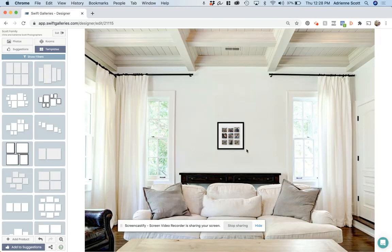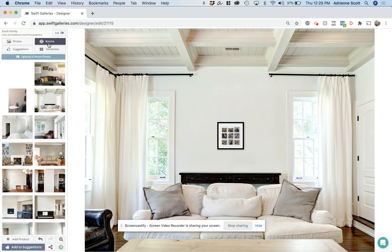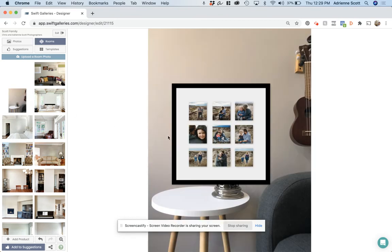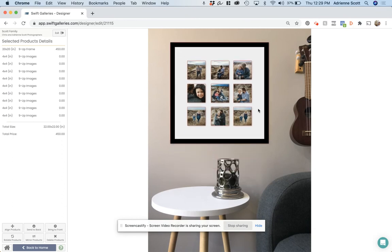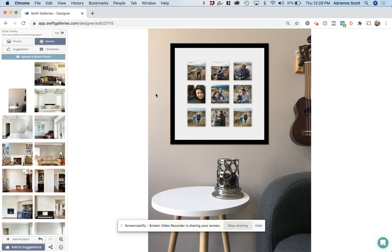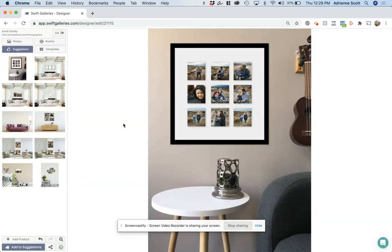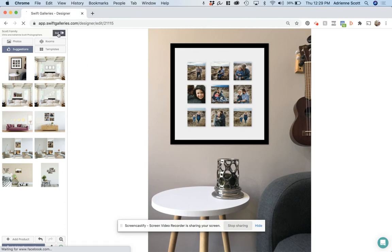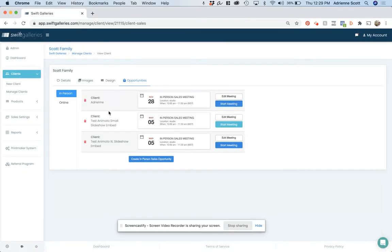Now the only thing that really makes this different, let me put this in a room where it looks a little, where it's a little closer. There we go. All right. So the only thing that's different is when you, if you are using Swift Galleries for ordering, you're going to want to include the white image as the matte. Let me show you what that looks like. That actually looks pretty darn good.